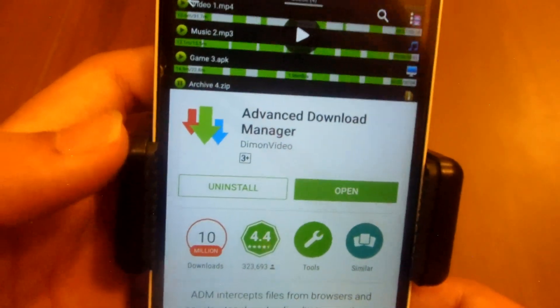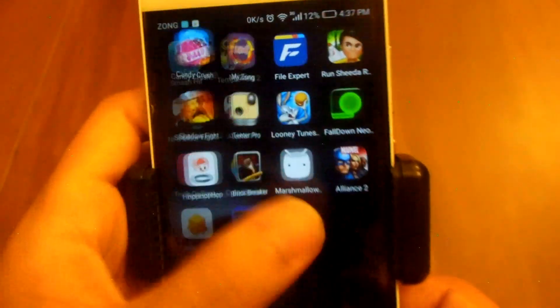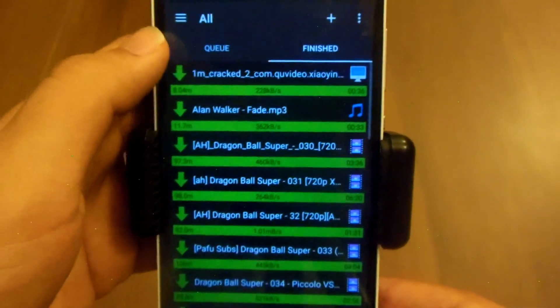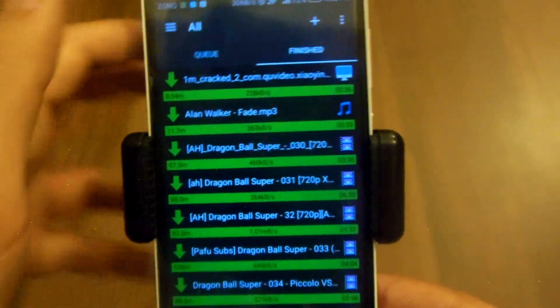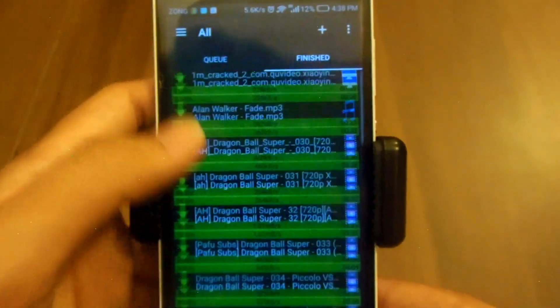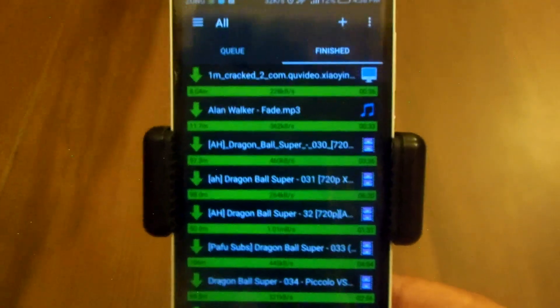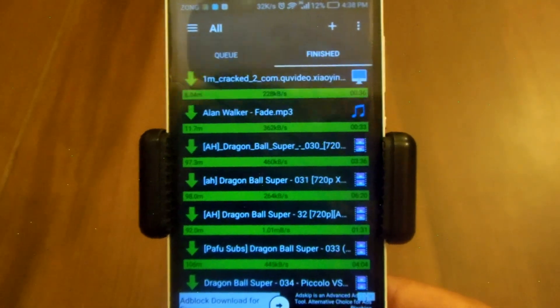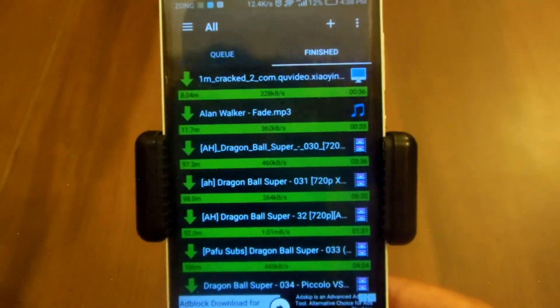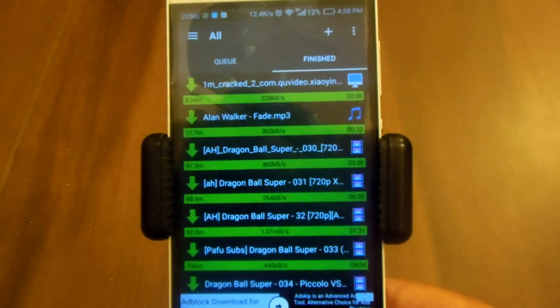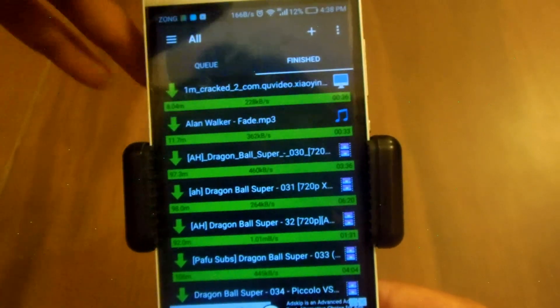I've already installed this app and I'll show you the interface of the application. This ADM Advanced Download Manager is a really fast downloader — better than your default browser and better than most of the download managers available.